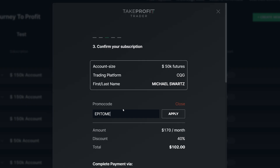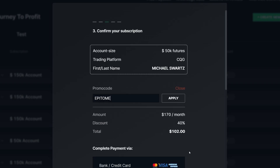Now when it brings you to this page where it says 'Promo Code,' make sure to go ahead and type in 'epitome.' You can see it drops this account from $170 to $102. And then from there, go ahead and put in your credit card information, which I'm not going to do live on this video.